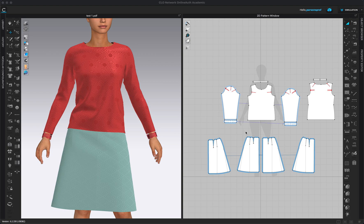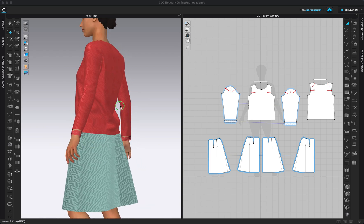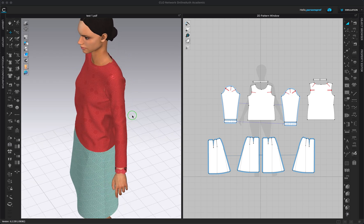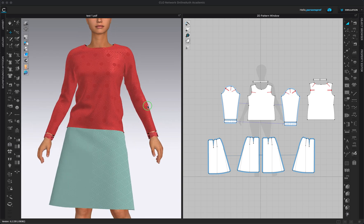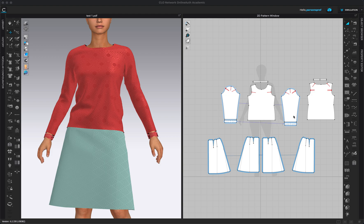Hello everyone! In this video I will show you how you can export and print your own patterns from Clo3D. I currently have an outfit here with two different garments, a top and a bottom, and I have all of my 2D patterns ready. So I will show you three different ways of how you can export these patterns.